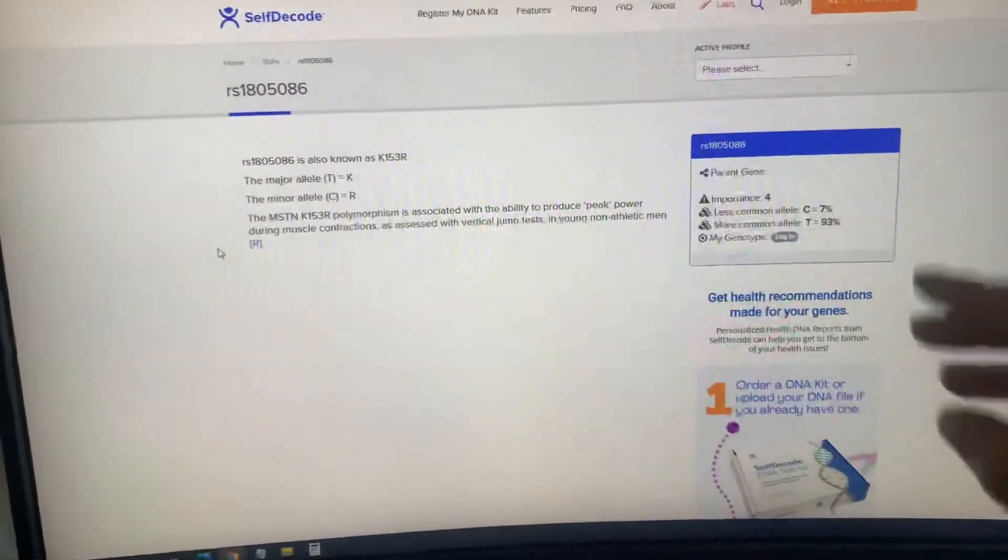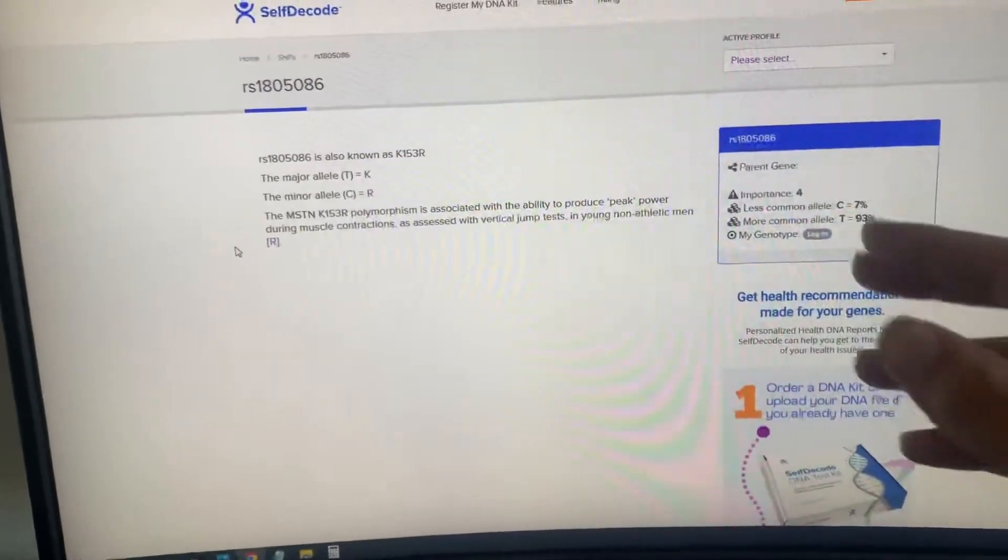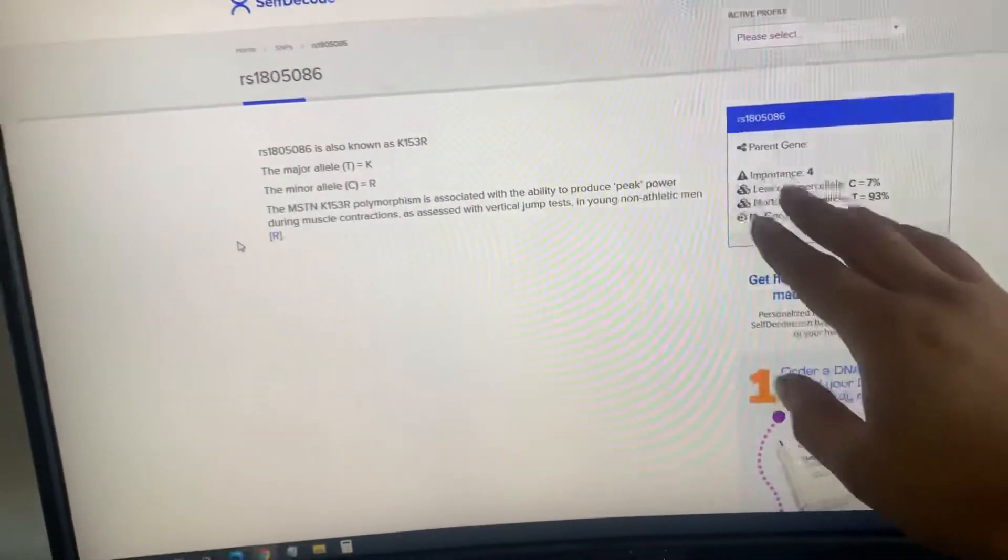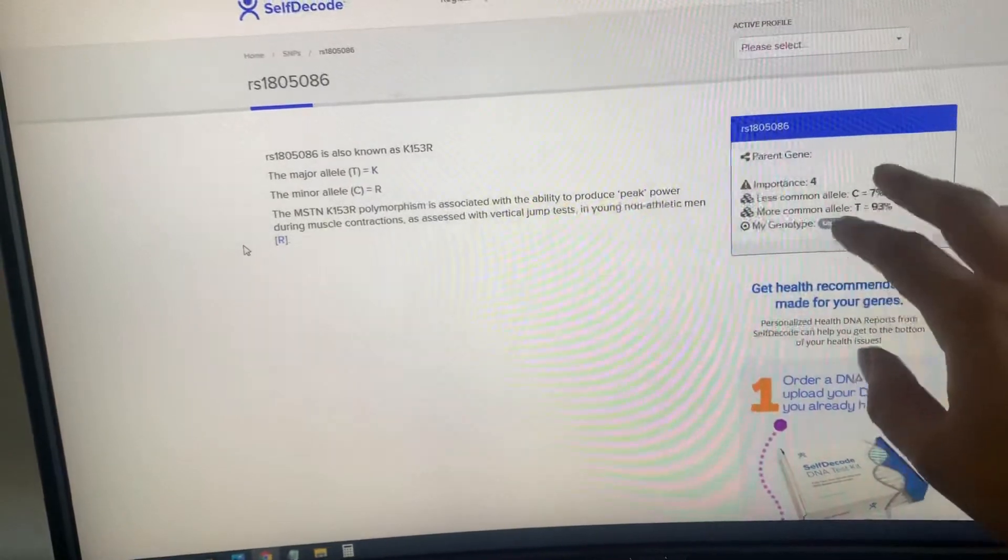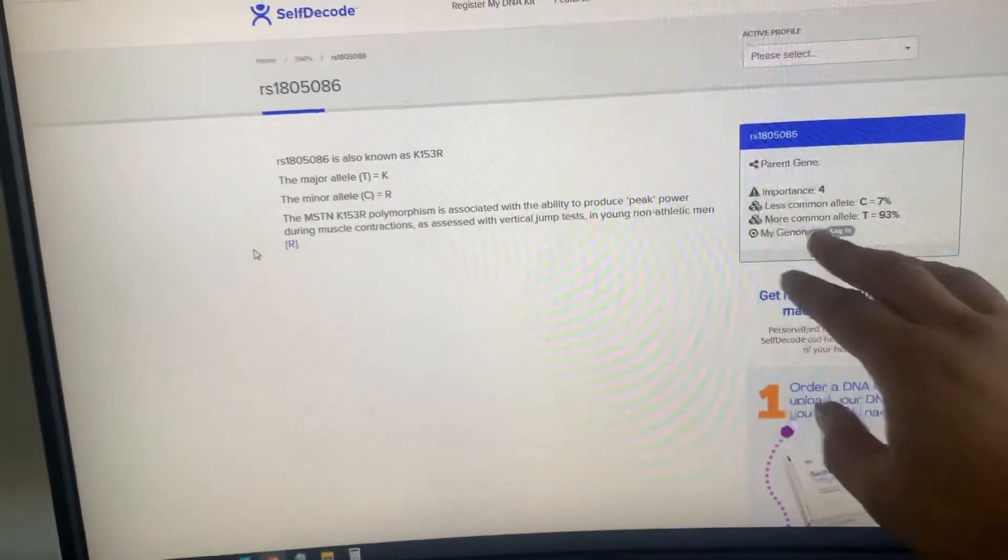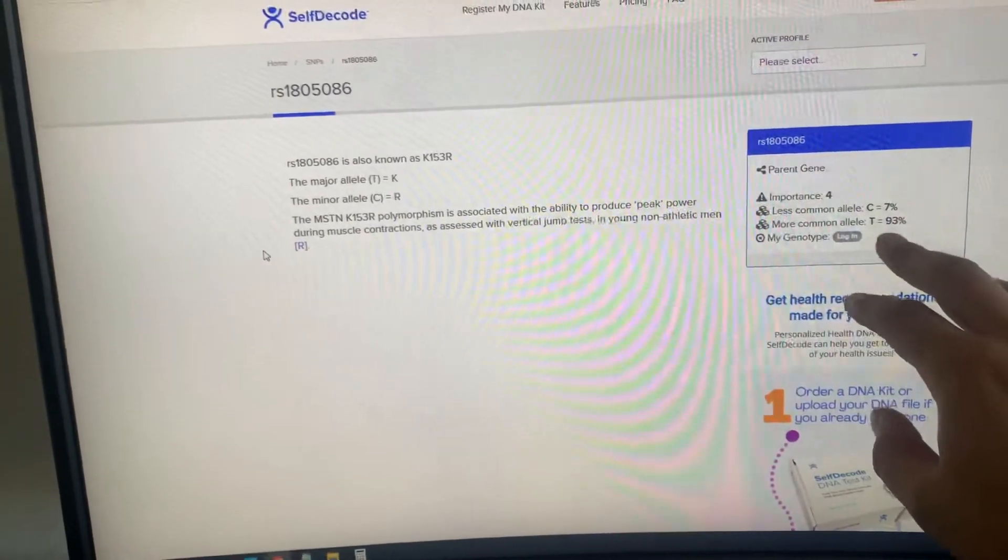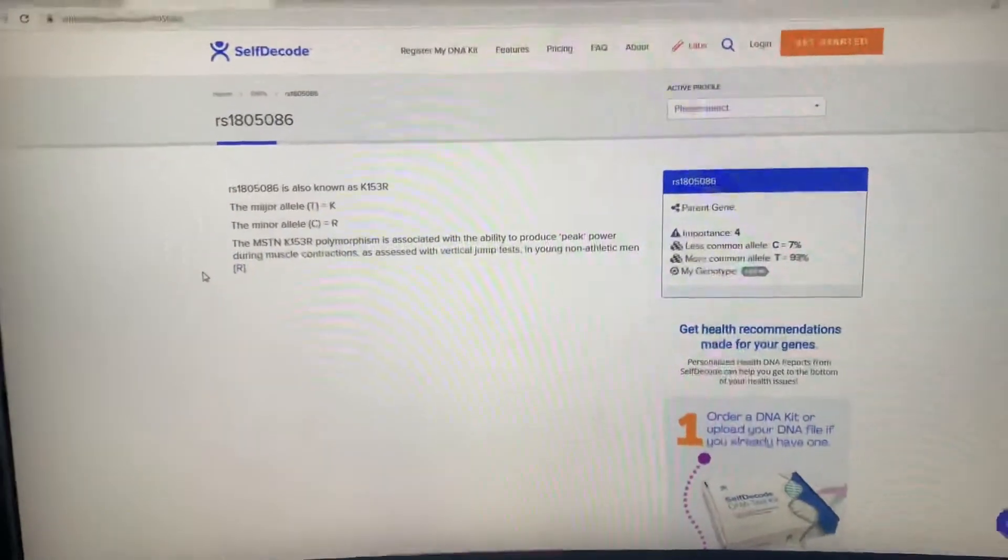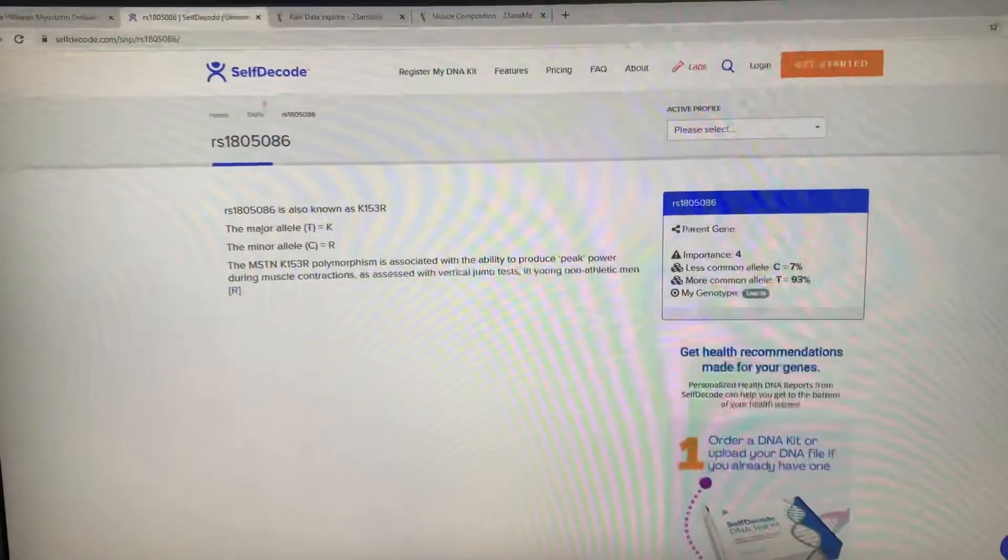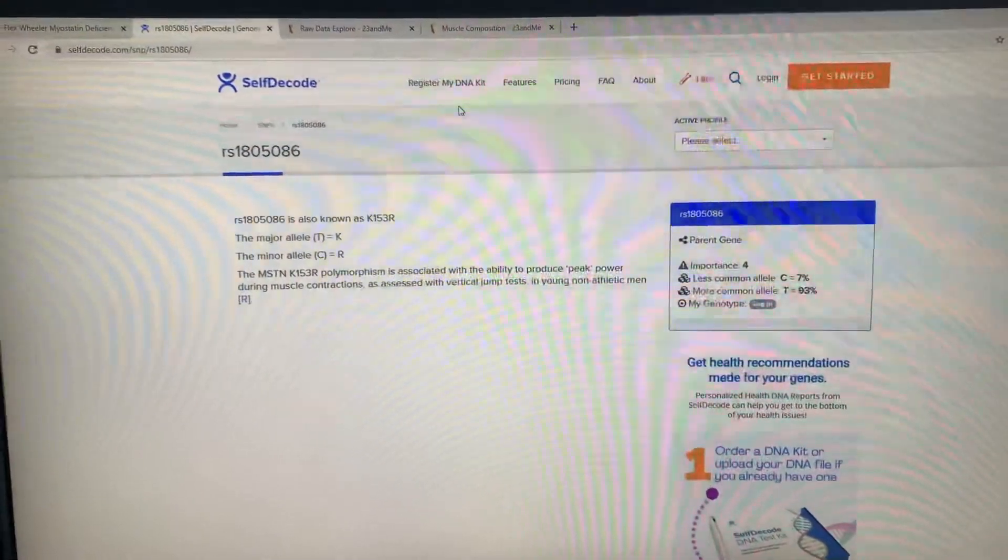What's important about this is how rare it is to have one copy of the gene. TC is 7%, the more common type is 93%. So majority of the people in the world have it.